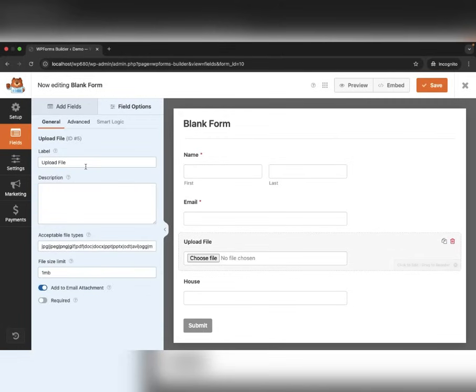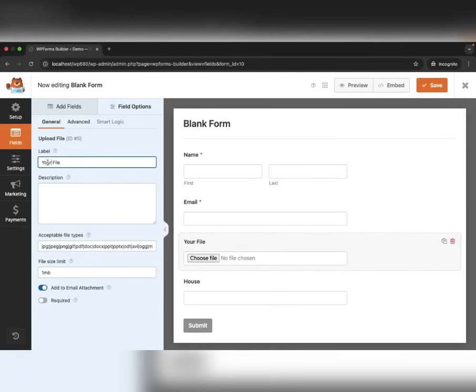You can easily change the File Upload label. Just click on the field and edit it from the Settings panel on the left.